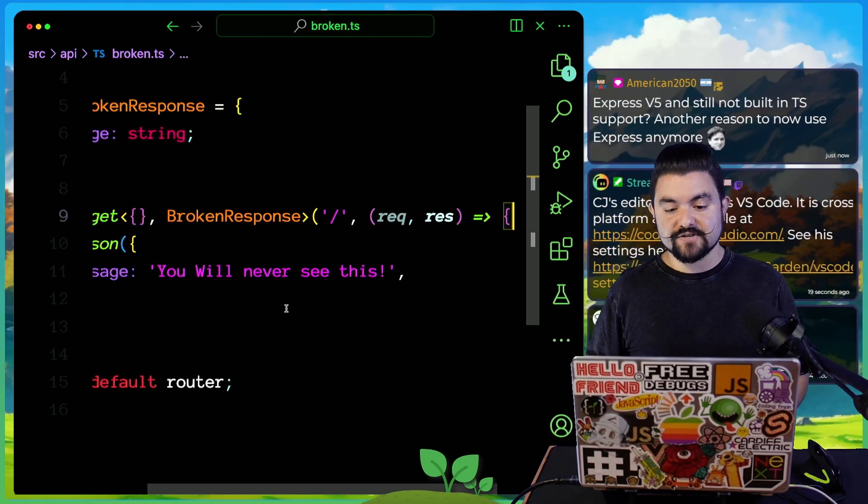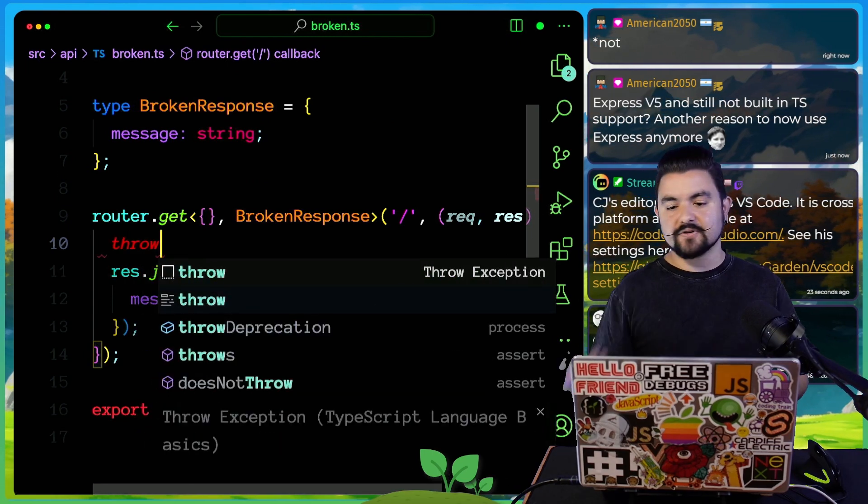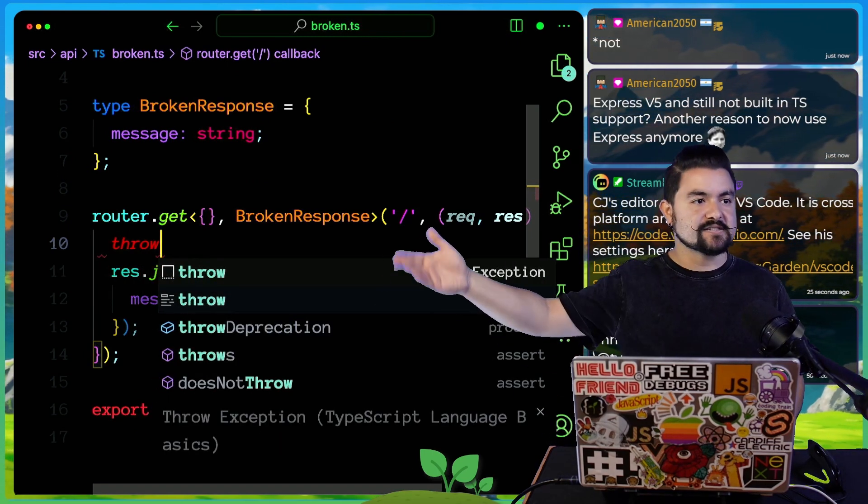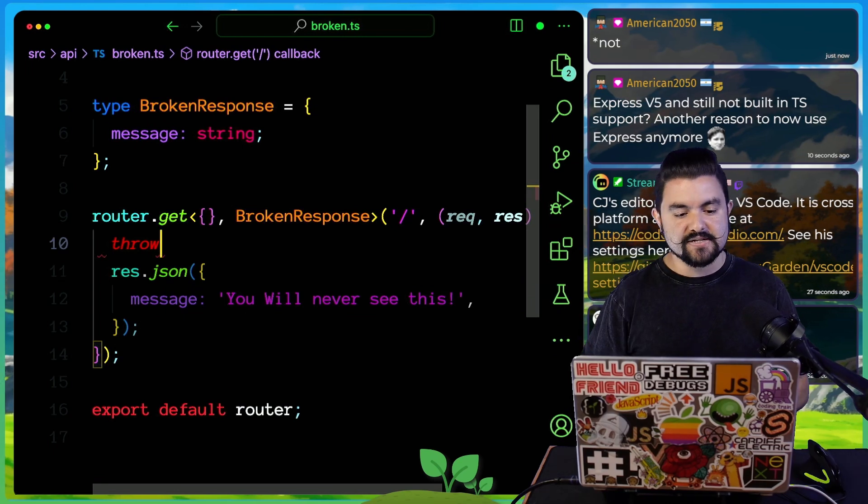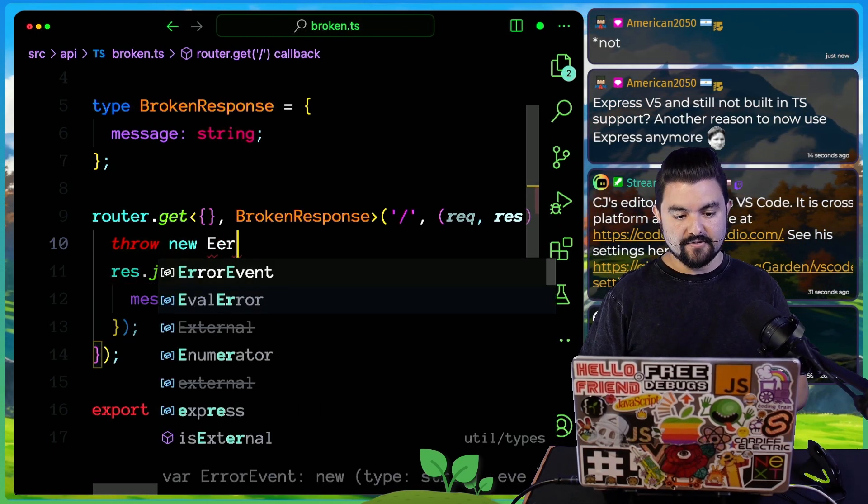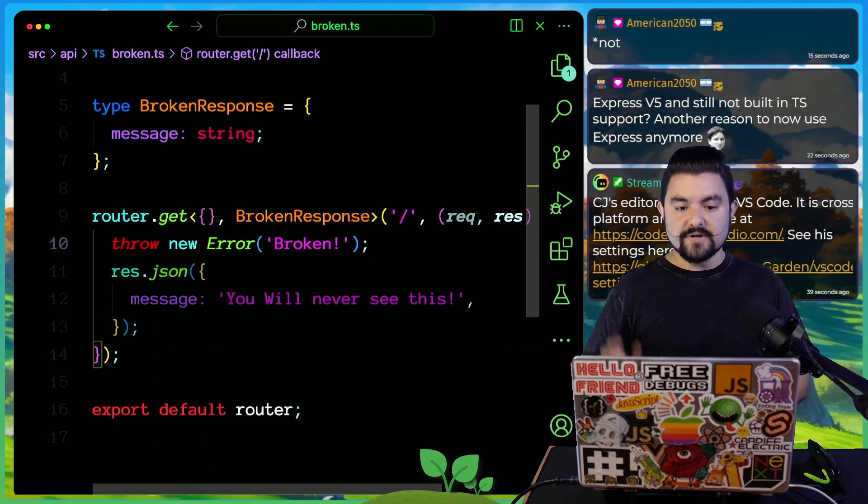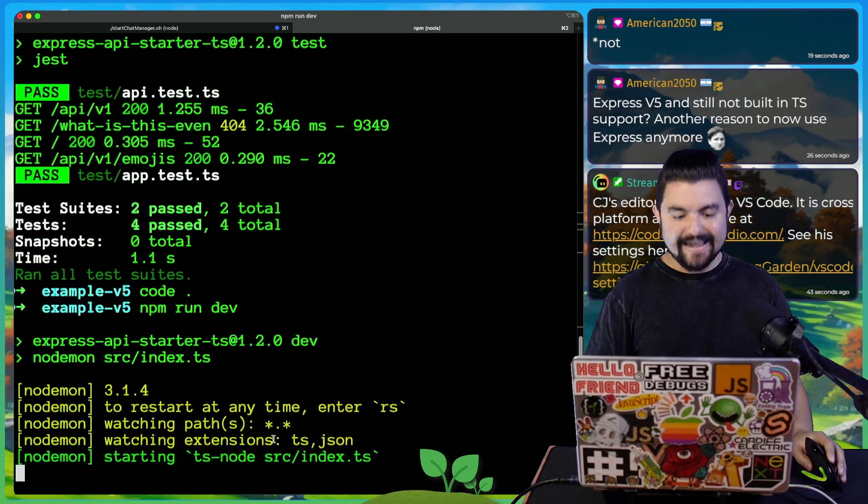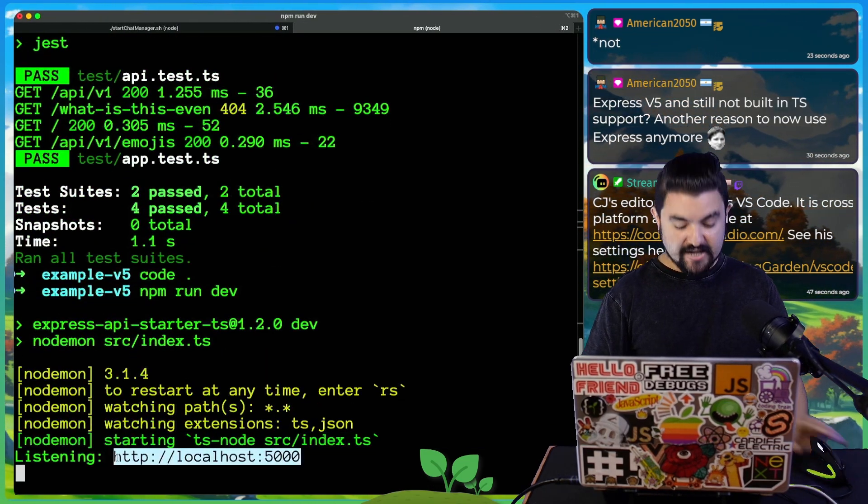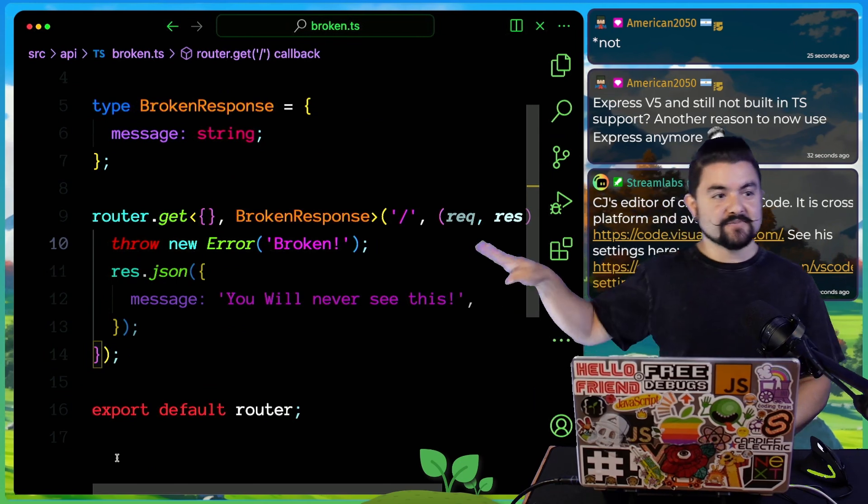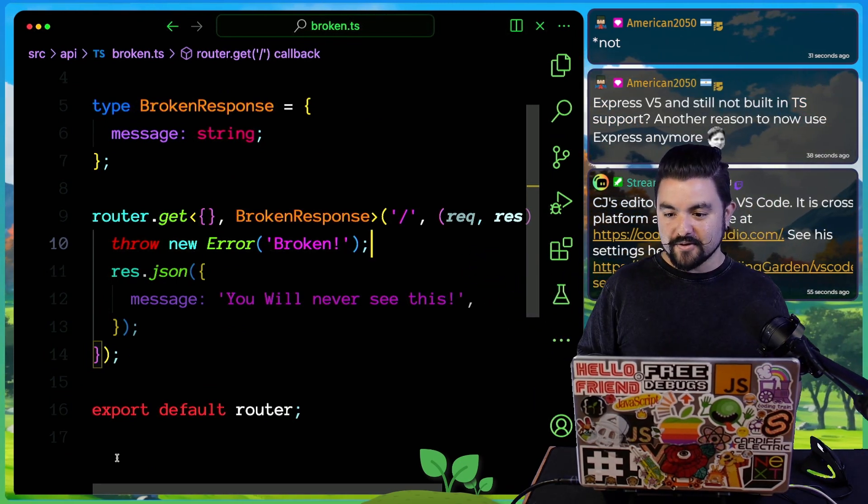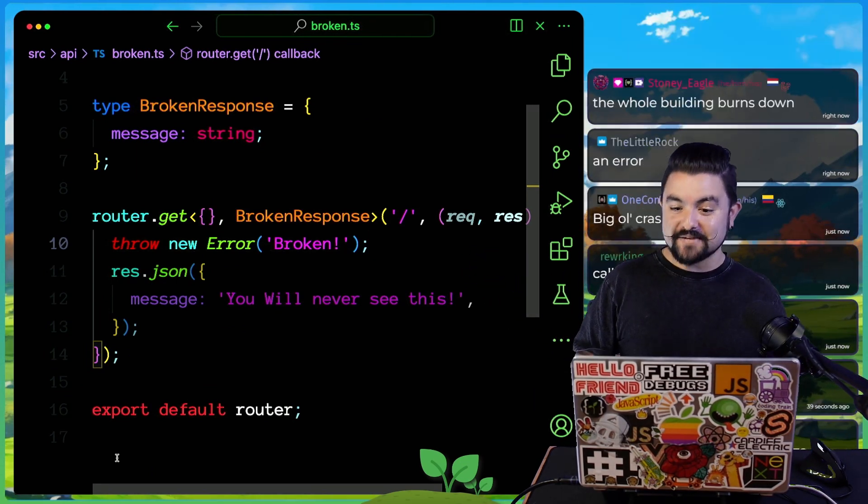Here's the issue. In Express version 4, if some error happens, let's say you were trying to talk to a database and it threw an exception, you need to handle that. So if I throw a new error here, it says broken. Let's watch what happens. I'll start this up and then we'll visit API v1 broken. Big old crash. The whole building burns down.